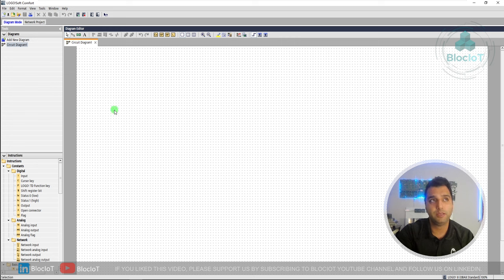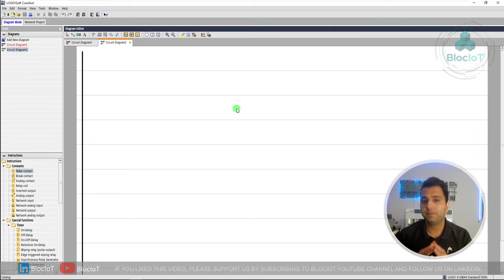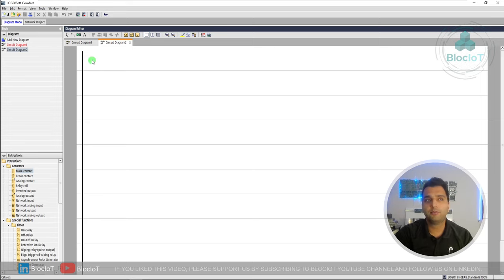When you open LOGO! Soft Comfort, by default you are in the FBD diagram view. You can quickly go to the menu on the upper left side to switch between Ladder and FBD — for example, selecting Ladder Logic changes the main view and you can use different instructions to write your program. Choosing between Ladder and FBD is totally up to you, but bear in mind that FBD has more advanced functions compared to Ladder Logic. We will go through different functions in different videos.